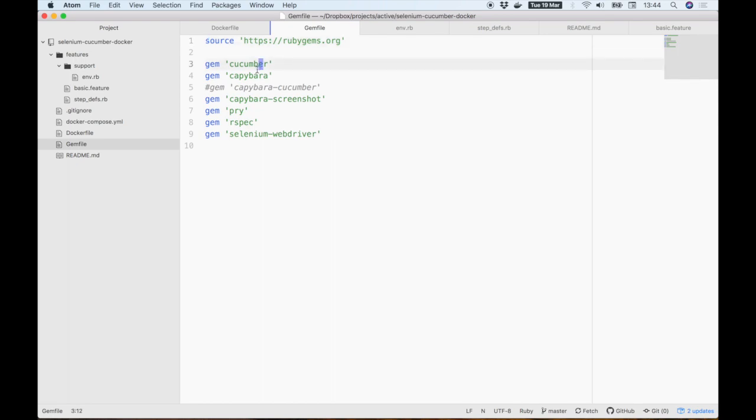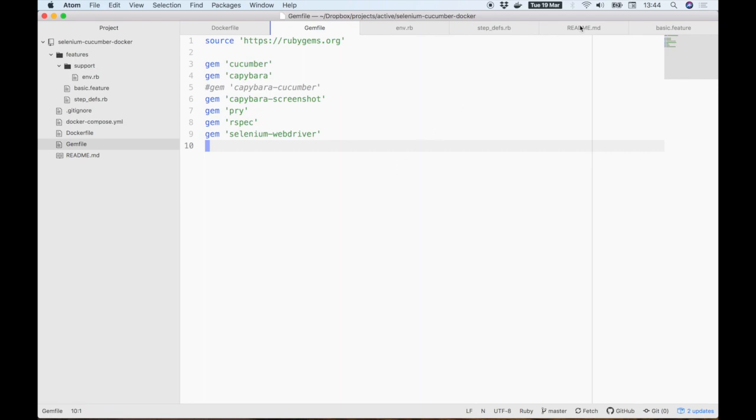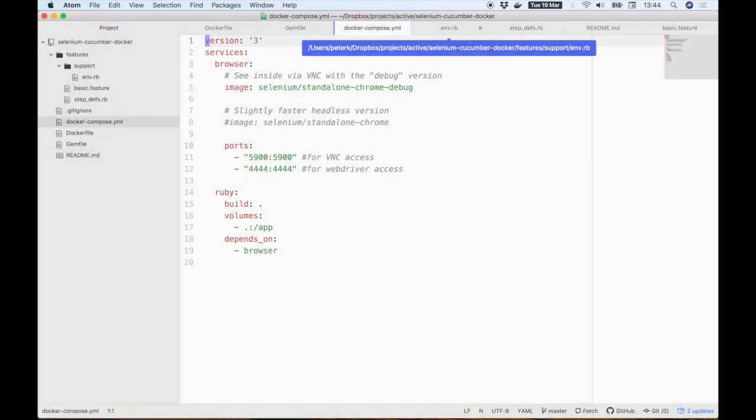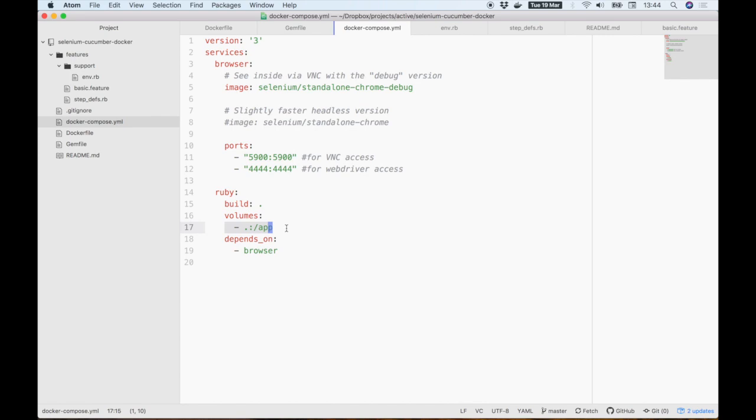We're using Cucumber, Capybara, and of course the Selenium web driver to drive the browser. Returning to our Docker Compose file, you can see we're mounting the entire host folder into the slash app directory so that any changes we make to the code are immediately reflected inside the running container.